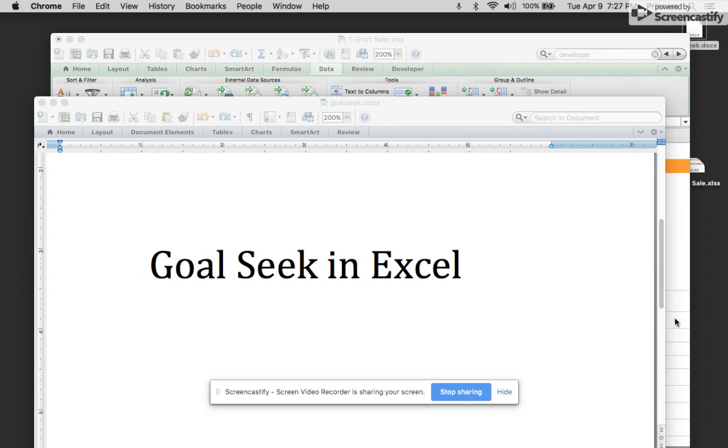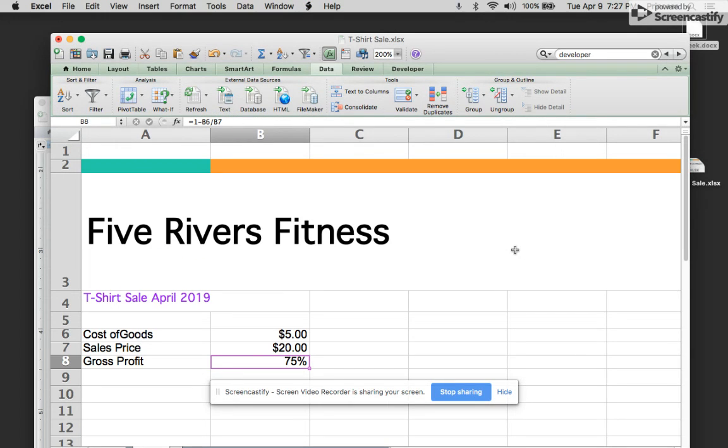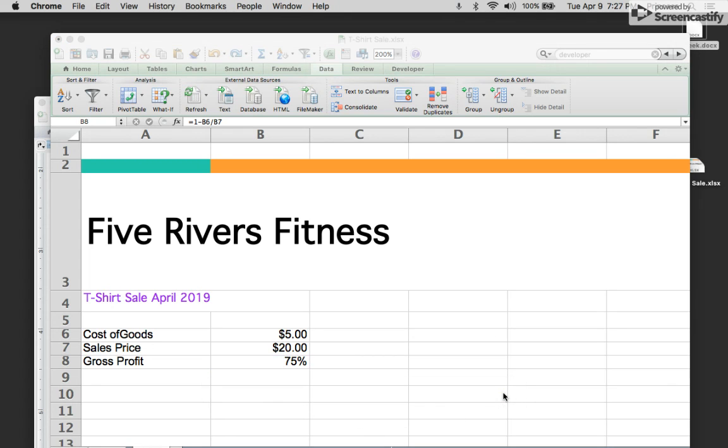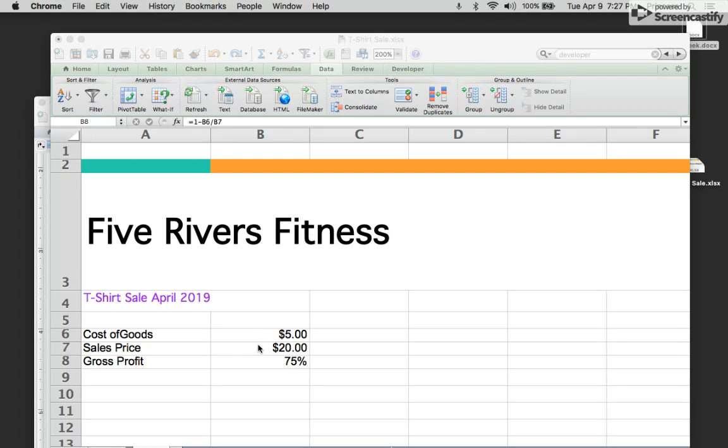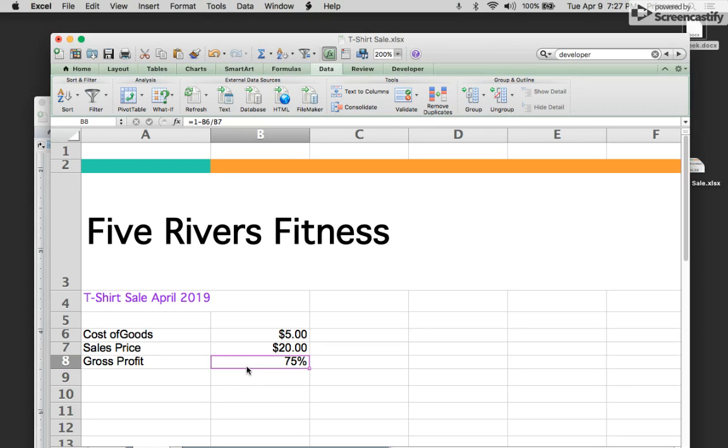Okay, let's get started. Five Rivers Fitness is having a sale on their t-shirts, and right now the cost of goods to manufacture and make the t-shirt is five dollars. The sales price right now is twenty dollars, which gives a gross profit of 75%.